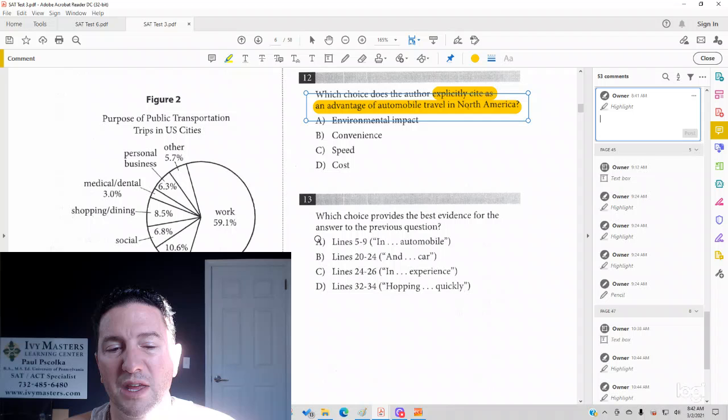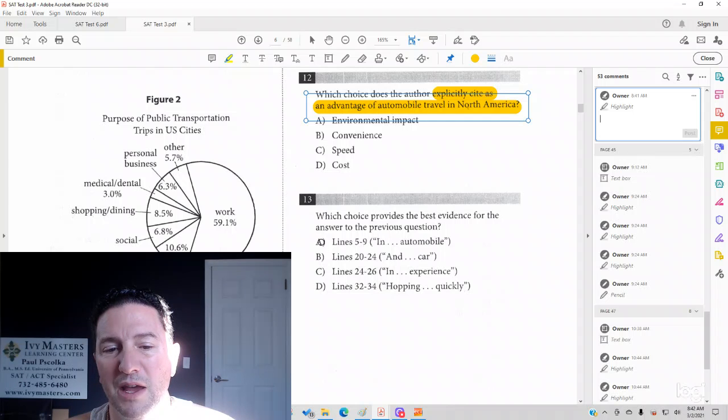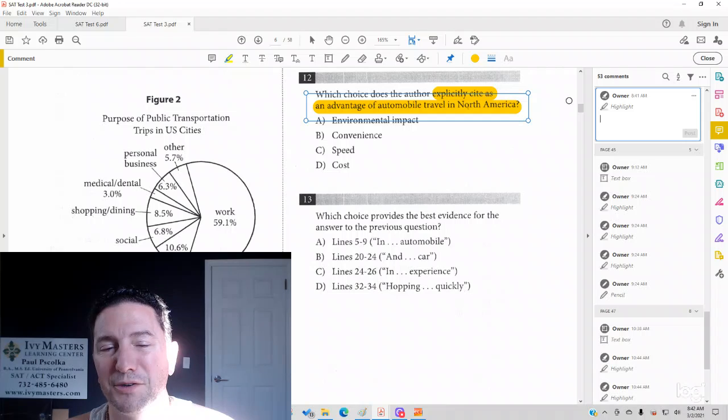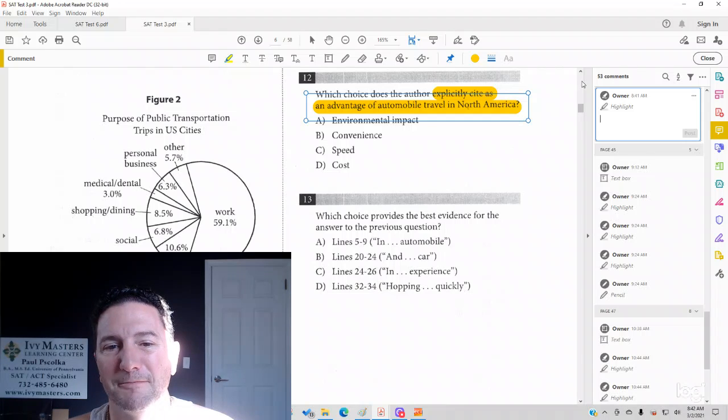So I've already highlighted in the passage lines for answer choice A, B, C, and D. So let's investigate.